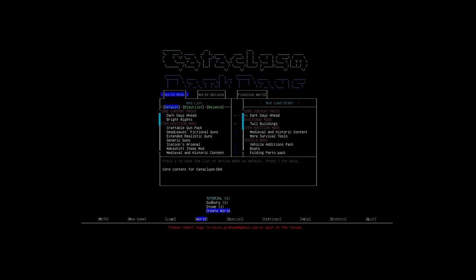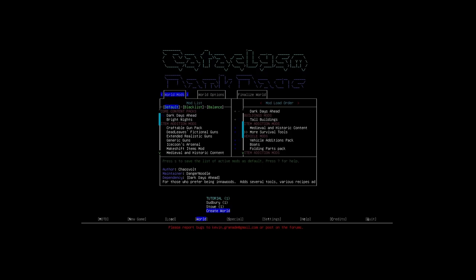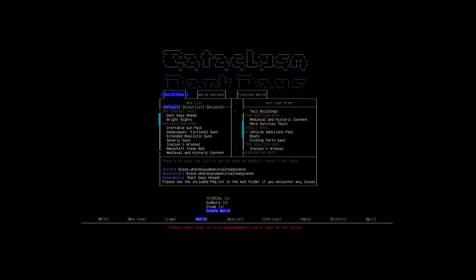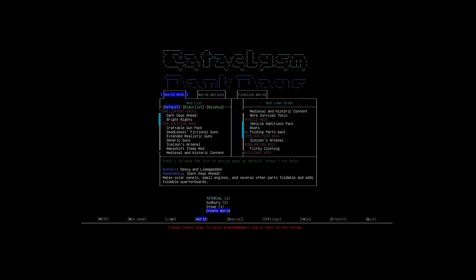If we go over to the mod load order, I am going to show you what I already have put into the game. We have the Dark Days Ahead mod, it is core content. We have tall buildings which makes buildings have lots of stories, both Z level ground floor as well as higher levels of buildings. Medieval and historic content, so stuff like chainmail armor and swords and shields can be found in the world. More survival tools, basically more stuff to make in the woods. Vehicle additions pack adds more vehicles into the game. Boats for water. And folding parts pack, this is stuff like small engines and solar panels, we can basically craft and create our own power sources.